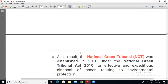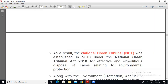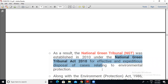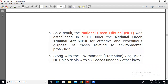That is why the National Green Tribunal, or NGT, was established in 2010 — so remember, NEAA in 1997 and National Green Tribunal in 2010 — under the National Green Tribunal Act 2010, for effective and expeditious disposal of cases related to environment protection. Along with the Environment Protection Act 1986, NGT also deals with civil cases under six other laws.